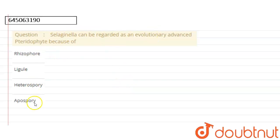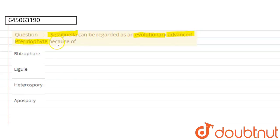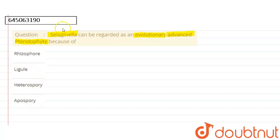Hello students, here's a question with four options. The question is: Selaginella can be regarded as an evolutionary advanced pteridophyte because of — the four options are: rhizophore, ligule, heterospory, and apospory.